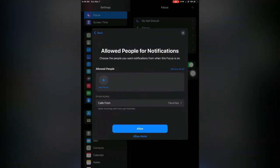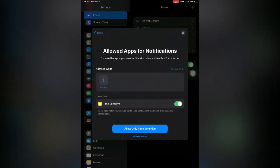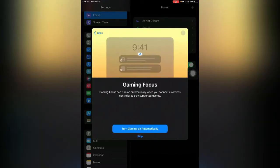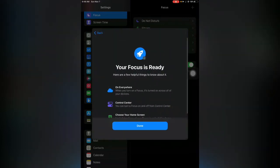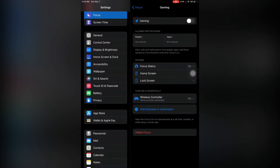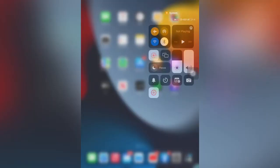Tap on Next, tap on Allow, now tap on Allow None. Tap on Turn Gaming Mode Automatically, now tap on Done. Here you can see gaming mode has been enabled for my iPad.